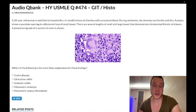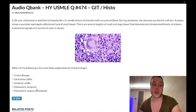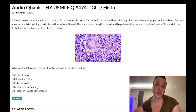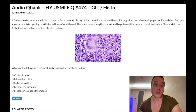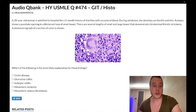Acute mesenteric ischemia is severe abdominal pain out of proportion to the physical exam in a patient who has atrial fibrillation, where you get a left atrial mural thrombus that launches off. It can go to the brain and cause stroke, go to the legs and cause acute limb ischemia, or go to the SMA or IMA and cause acute mesenteric ischemia. Wrong answer. Choice C, ischemic colitis — also wrong, and often confused with mesenteric ischemia.